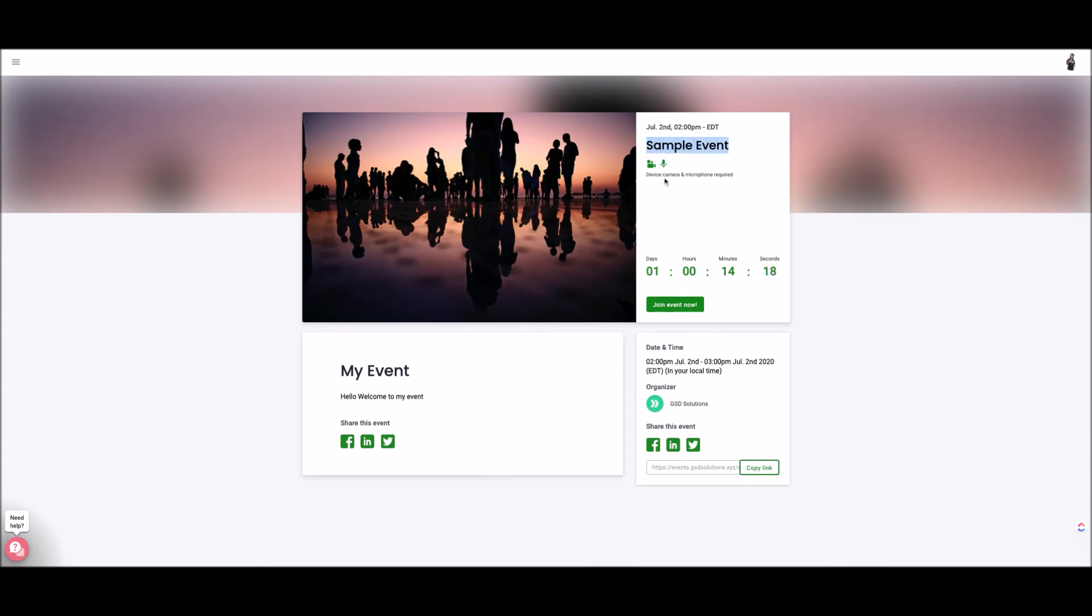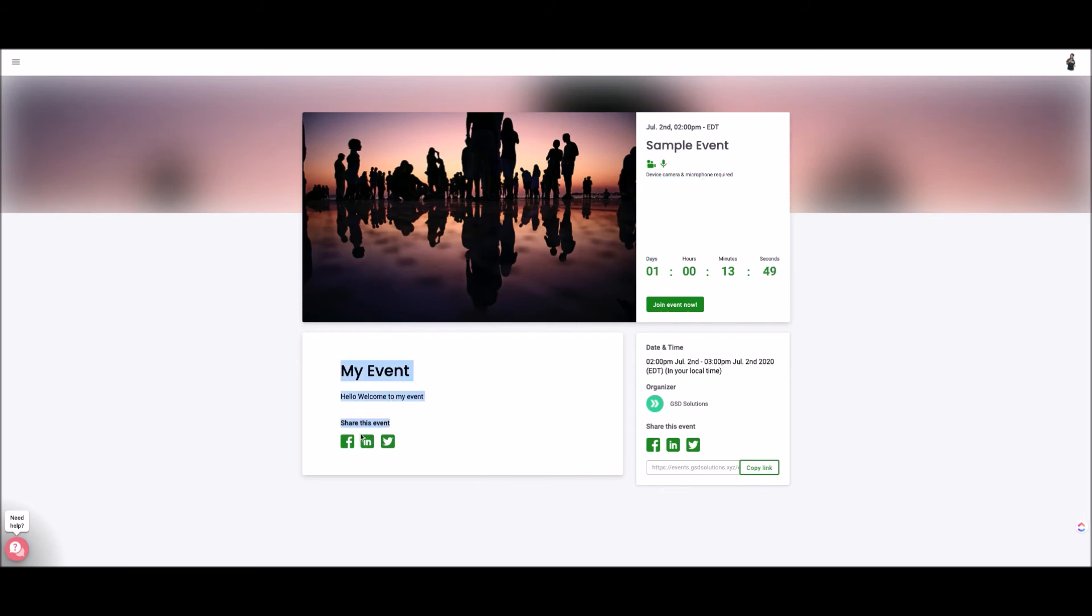They'll see the title of the event, they'll see what devices that they need, the time, the little countdown and then they can hit join the event now so that they can get registered for the event and then be put on the emailing list so they'll be notified when the event starts. They see the small description that you made and they can also share it on social or copy the link and share it that way. So this is the page your attendees will see.